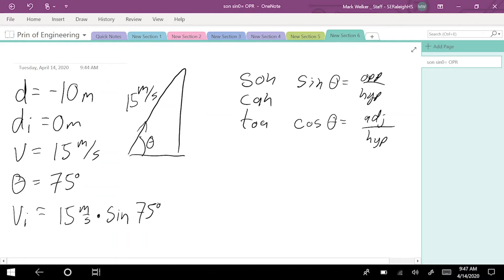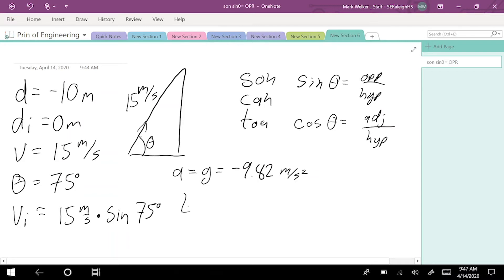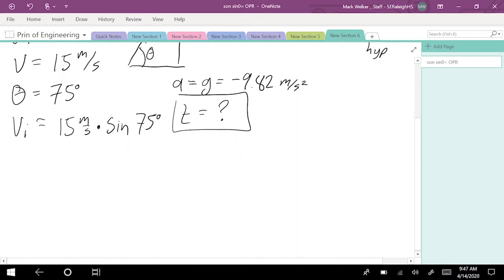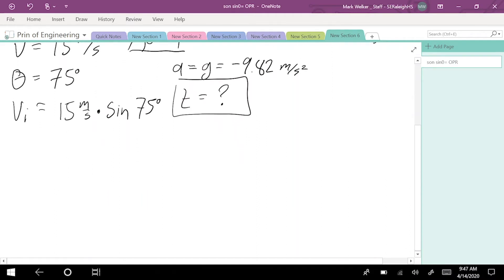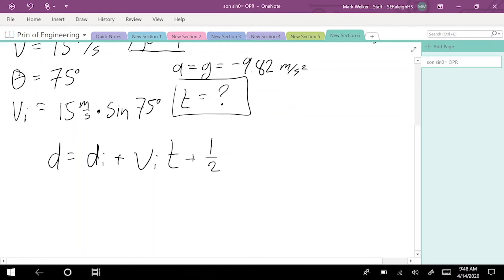That leaves us with two more things we need to know. We know that we have an acceleration equal to gravity, which is negative 9.82 meters per second squared, and we have an unknown time value. Moving forward with our equation, we know that d equals the initial distance plus the initial velocity times time plus one-half of our acceleration due to gravity times time squared.